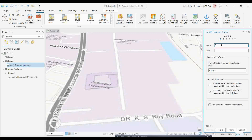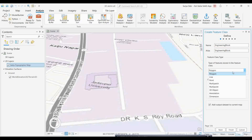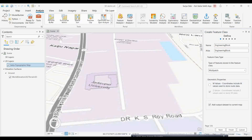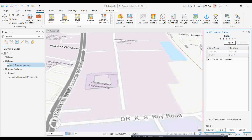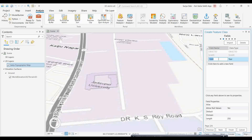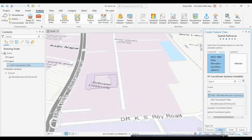I'll name it 'Engineering Block'. The important thing to remember is that you have to change the geometry type from polygon to multi-patch — that is the key step. I'm giving the name as 'Engineering Block' and selecting multi-patch. Then click Next, and I'll add one attribute field — a field called 'Name' with type Text.